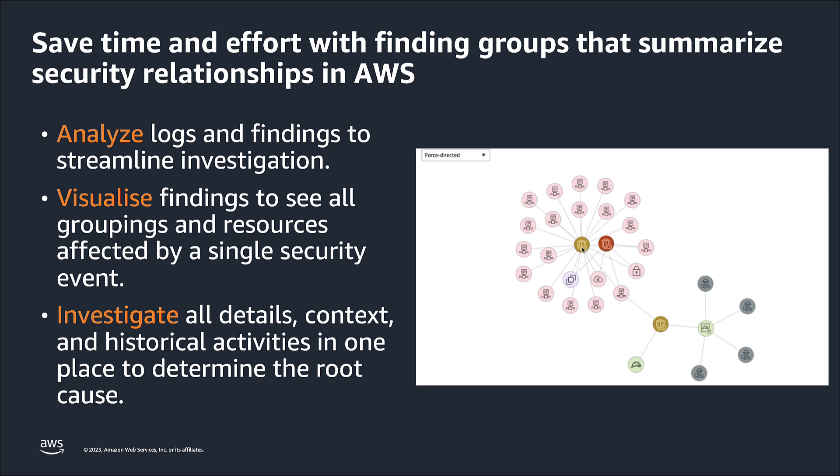Using finding groups and graph visualization as your starting point will reduce time by giving you a complete view of the security event rather than a list of all findings. Let us now navigate to the Detective Service to see these features in action.